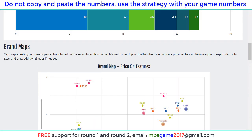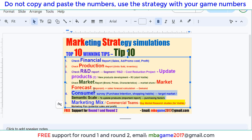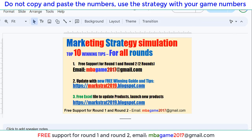If you have any questions, you can send an email to NBAGame2017HMR.com or get free support for Round 1 and Round 2. Thank you for watching. Good luck and success. Check the other videos for more winning tips or check the blog for updated winning tips.